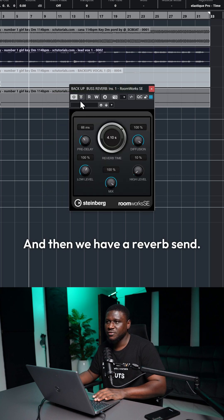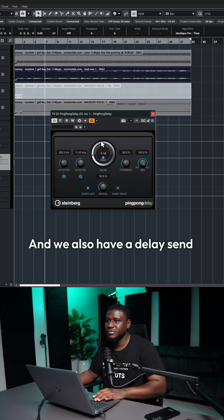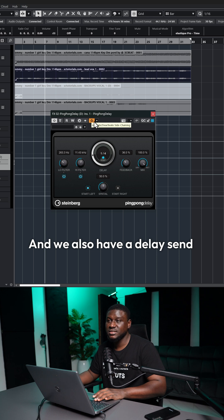And then we have a reverb send. And we also have a delay send with the sidechain activated.